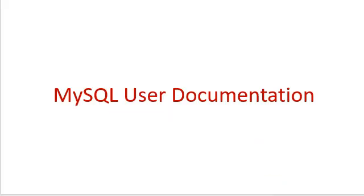Thank you for watching, for more information refer MySQL user documentation.